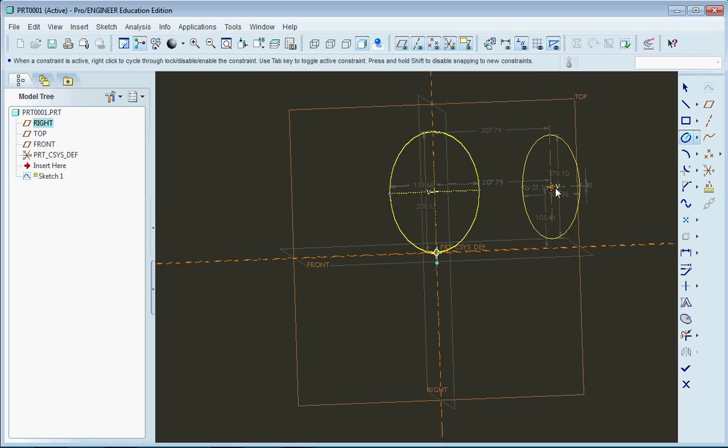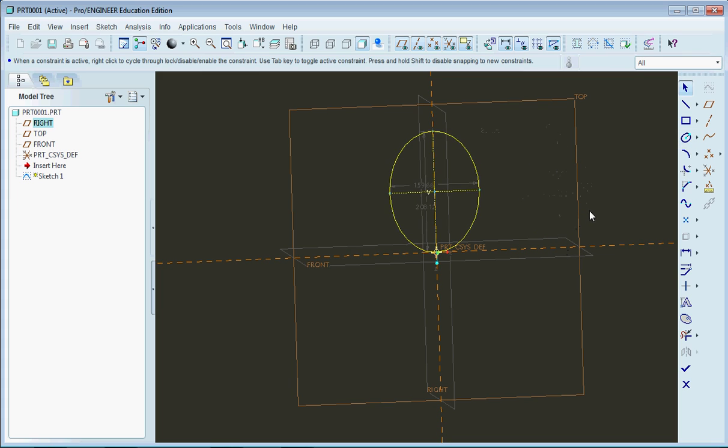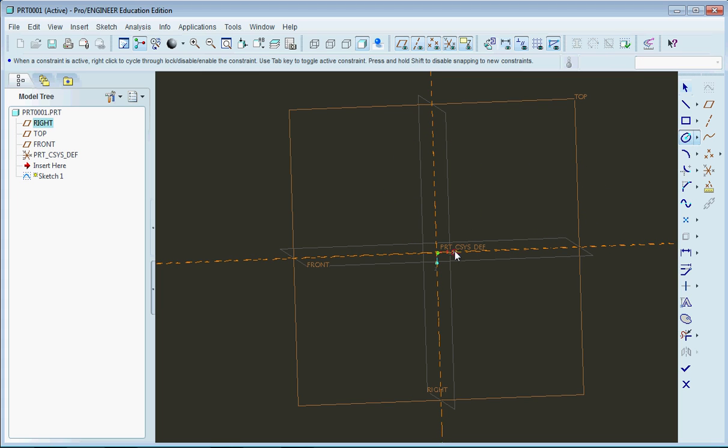So the advantage with this one right here is I can define exactly where I want my center. So if I go back here and I wanted to make a center right on the coordinate system here, I could do that.